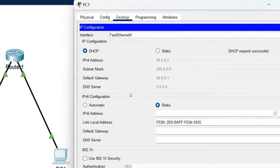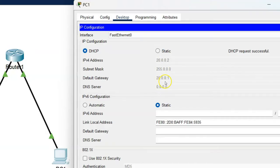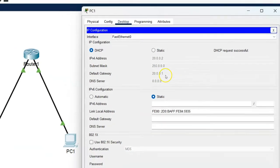So now you can check here the PC1 is also configured with another DHCP pool. The IP address is 20.0.0.2 and the default gateway is 20.0.0.1.